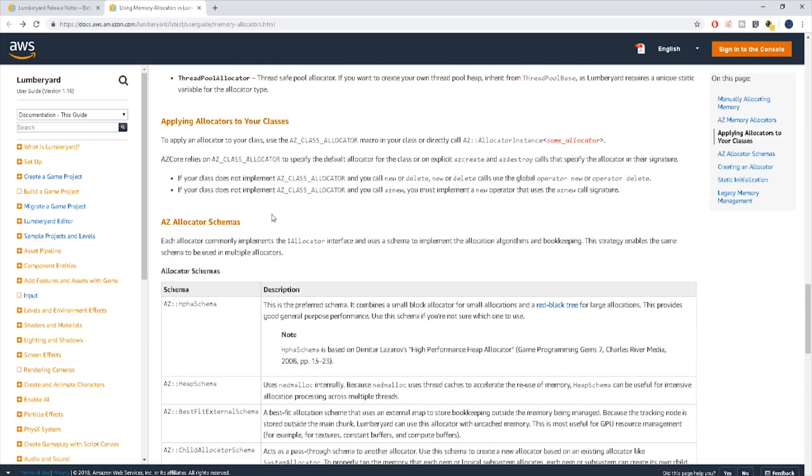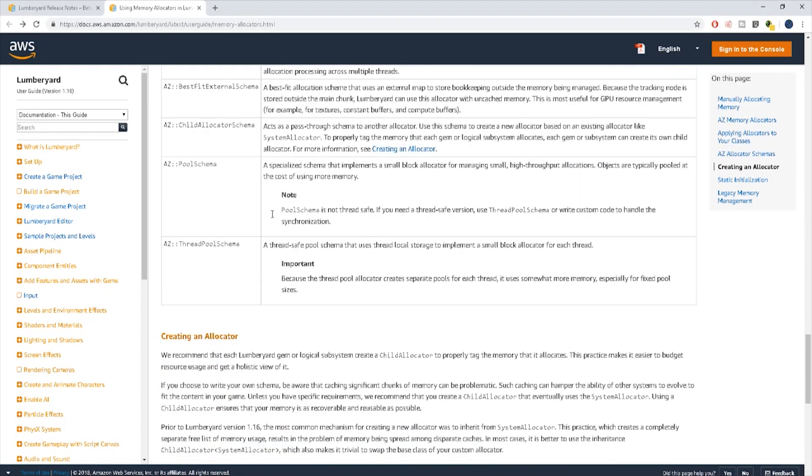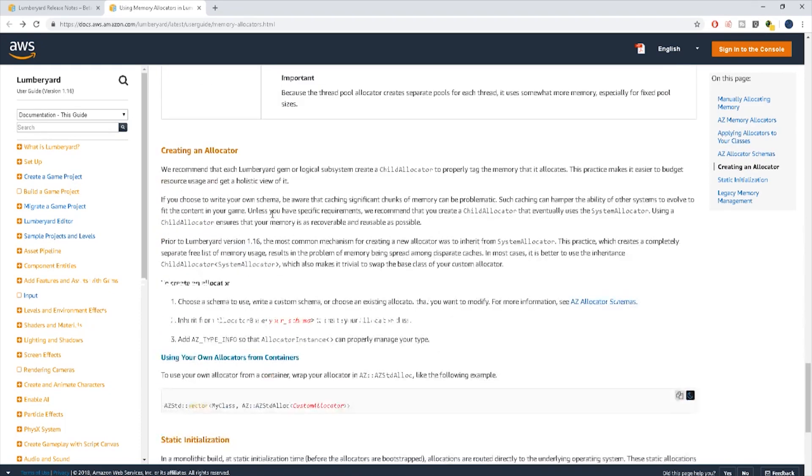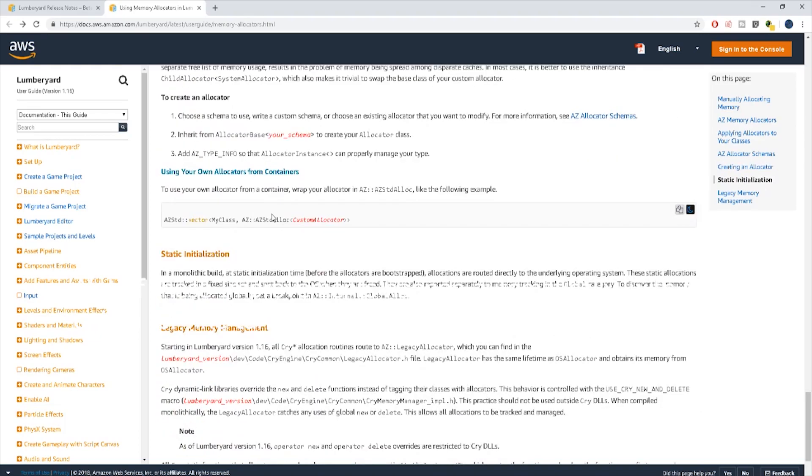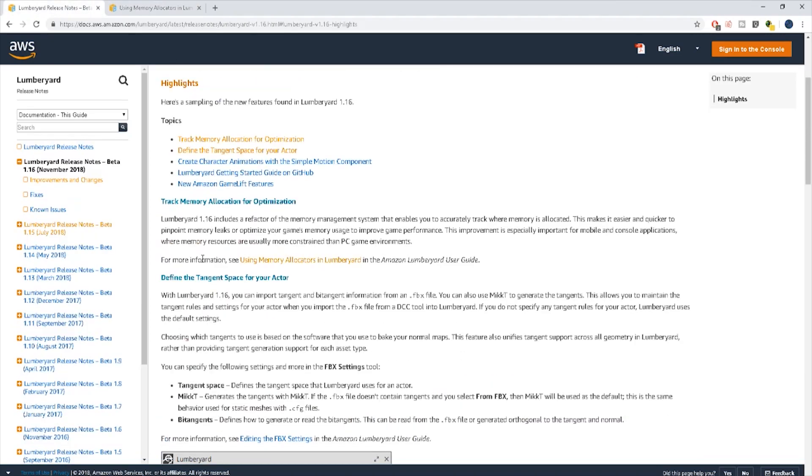So with 1.16 and the rebuilding of the foundation of the memory management system they've been able to condense it down to one single module so the memory comes from one area which has reduced memory fragmentation in the footprint by 40% according to pre-release customers.